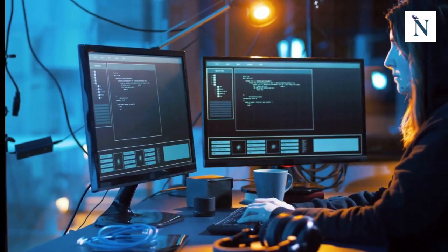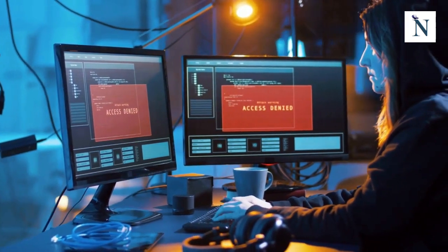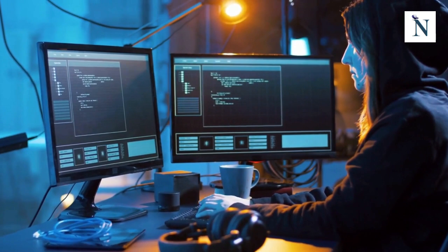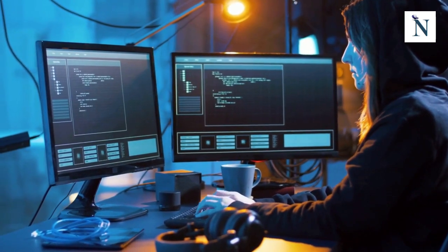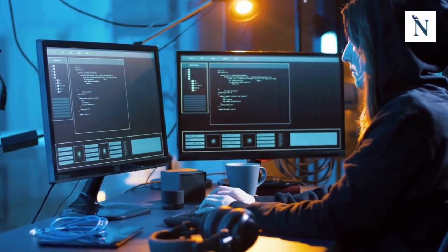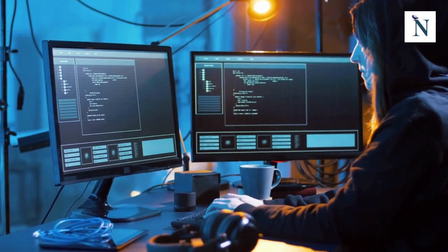Today, we will delve into a critical and ever-evolving aspect of the digital age, one that concerns us all: cybersecurity in the digital age.